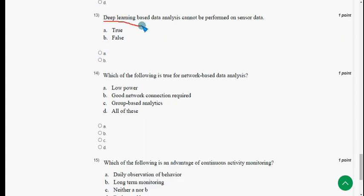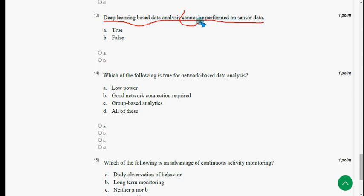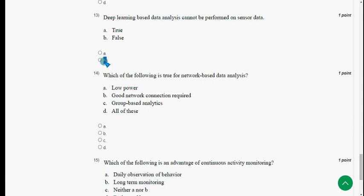Thirteenth question: deep learning based data analysis cannot be performed on sensor data — this is absolutely false; it can be performed. So mark option B: false.